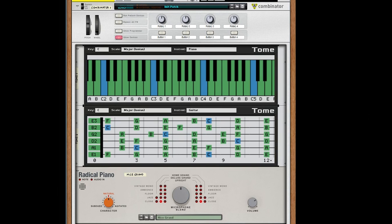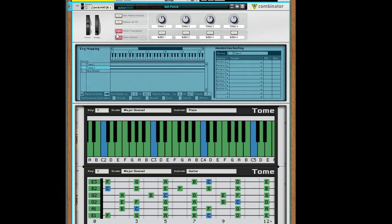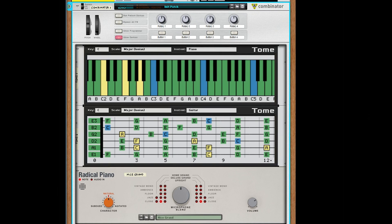That's where this last method comes in. If you want to send direct MIDI input from a keyboard to multiple Tomes, or to a Tome and an instrument, a combinator is the best way to go. For this to work as intended, you need to go into the programmer of the combinator and select each Tome and set them to receive MIDI input. This is not on by default due to the fact that Tome is a utility, and not an instrument. Here I've set up two Tomes and a Radical Piano. Breathtaking, huh?